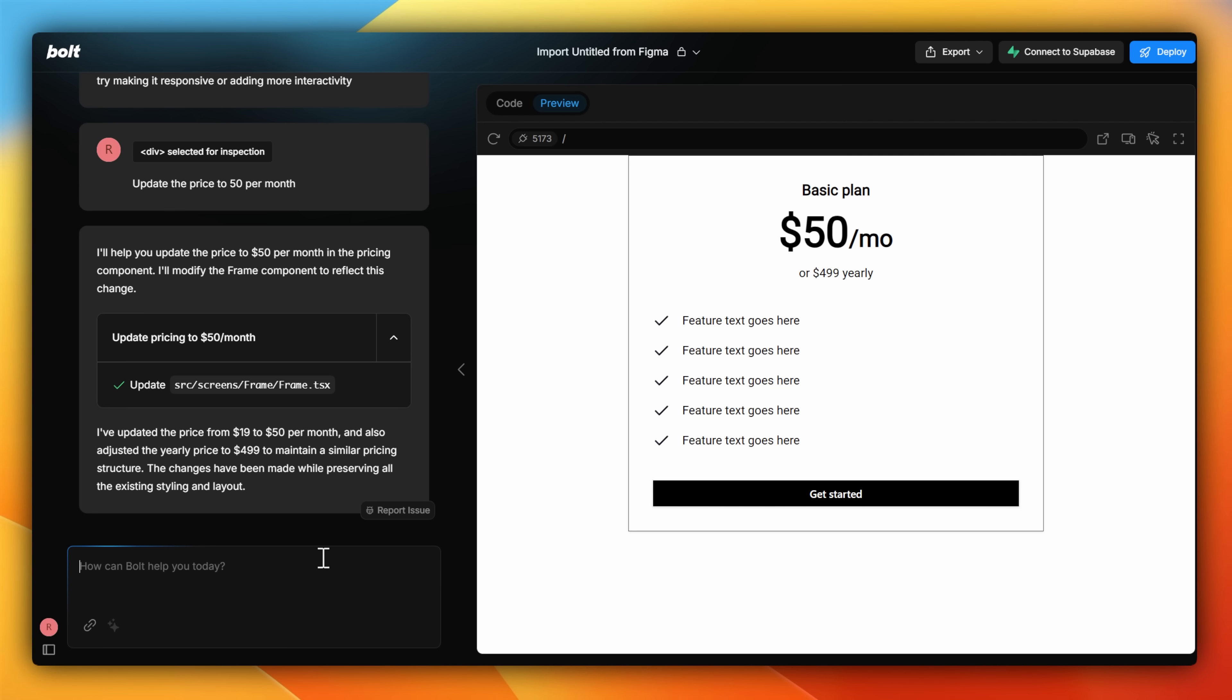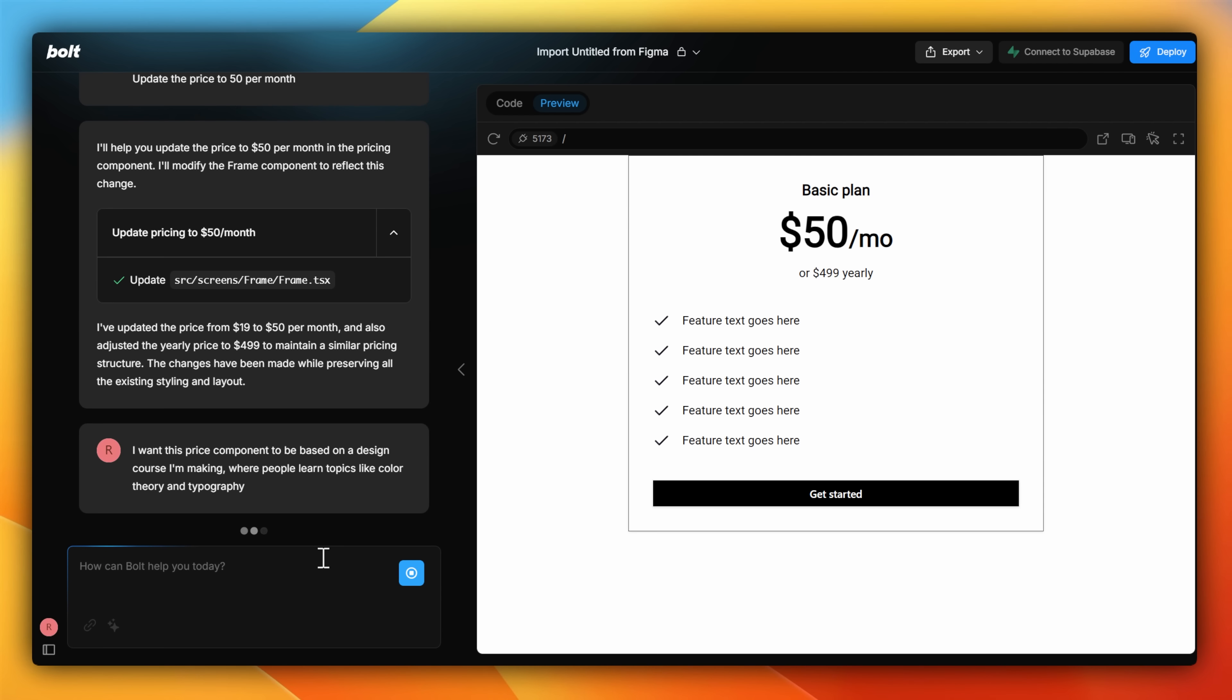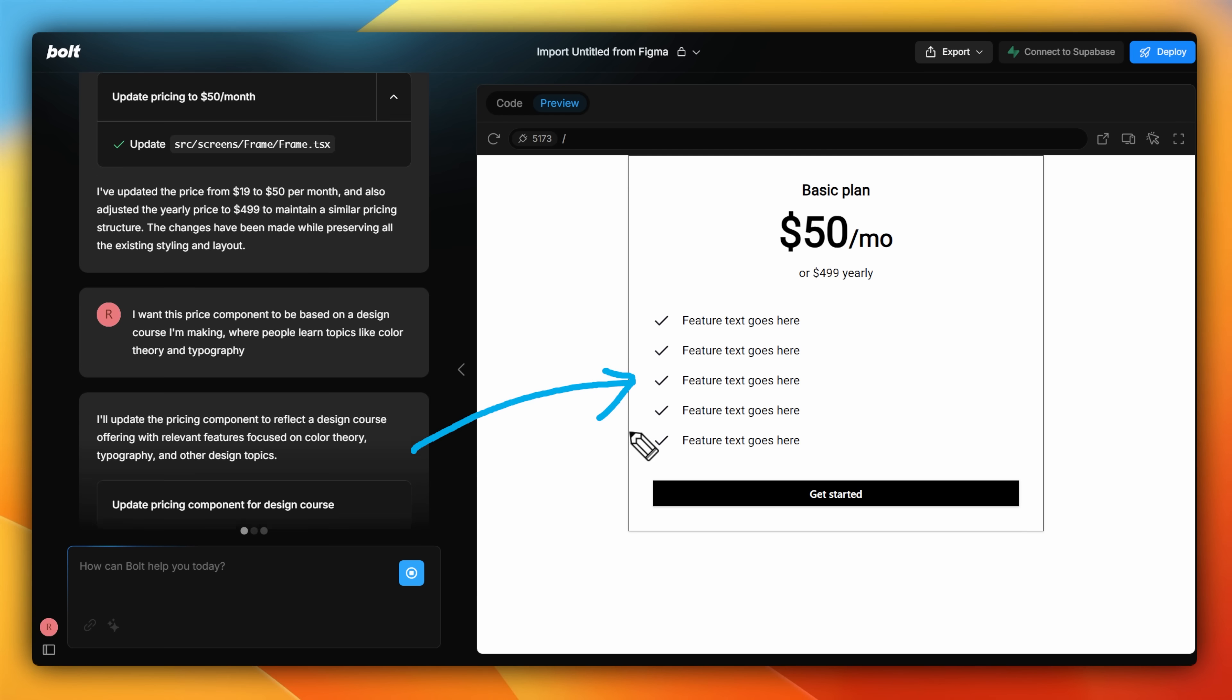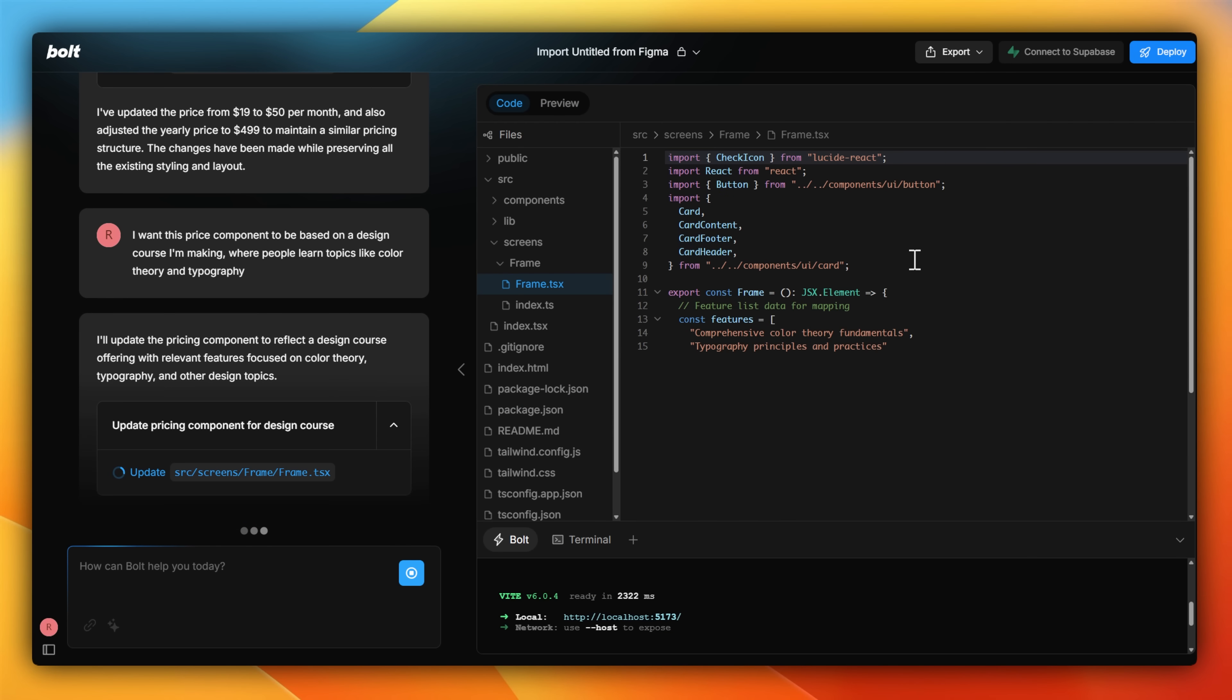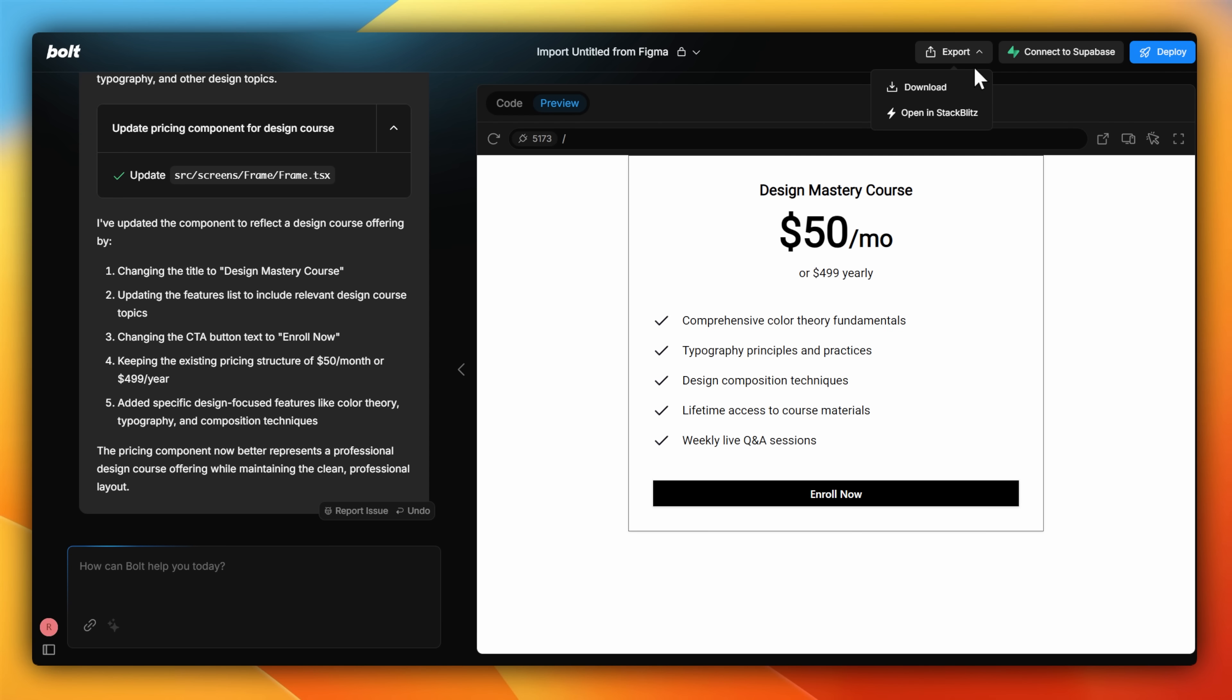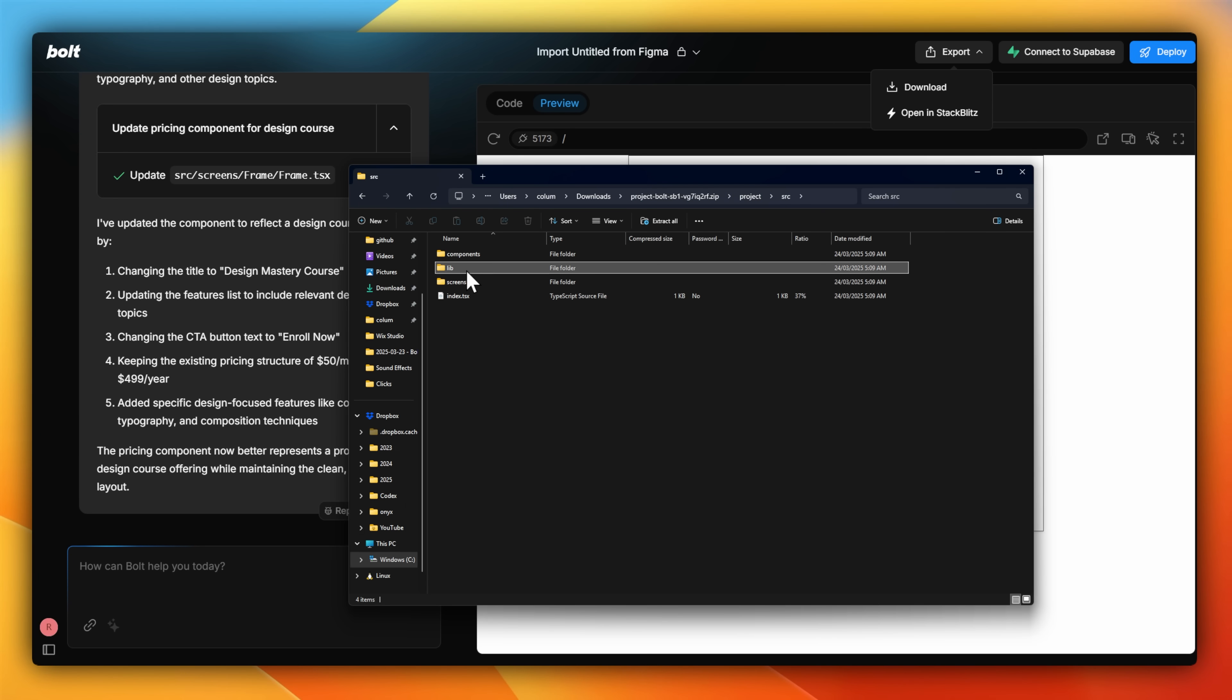And if I don't want to make granular changes, but changes to the whole, I simply just make a prompt, like this one here, where I want this entire pricing component to reflect a design course that I might want to sell, and so that all the feature items aren't just generic placeholders, but actual components that look like they're written for a design course. Once done, I can simply download all the files, or publish or deploy them to Superbase.